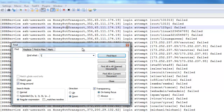So any character, one or more, until it gets to whatever we specify next. Let's use dot+ for the username portion. Then the next thing is the forward slash — but again, that's a function in regex, so I'm going to escape it by putting a backslash before it. So backslash-forward-slash means just a literal forward slash.